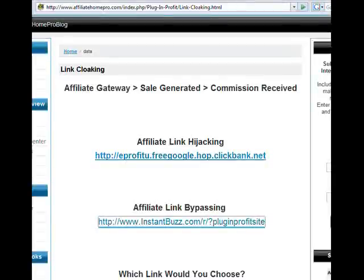Today I'm going to talk to you about affiliate link cloaking. As an affiliate marketer, we earn commissions based on sales made through our affiliate links or gateways. When someone clicks on our links, they are transported to the product's destination page, and upon the completion of the sale, we earn a commission.